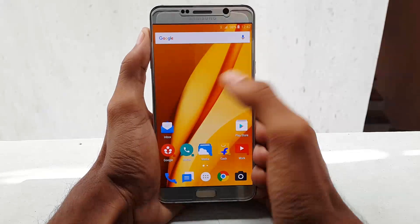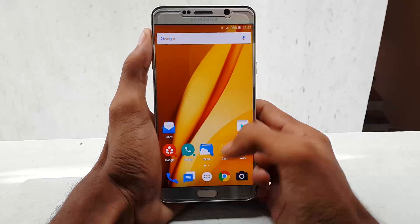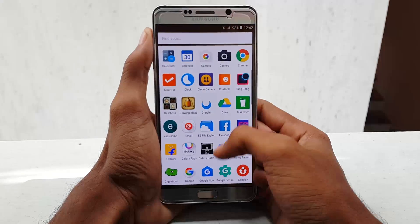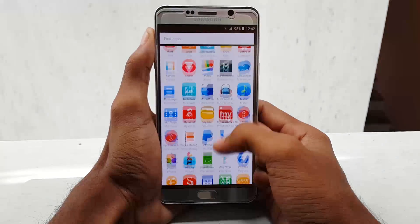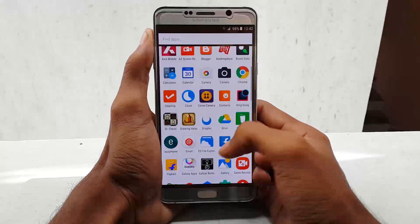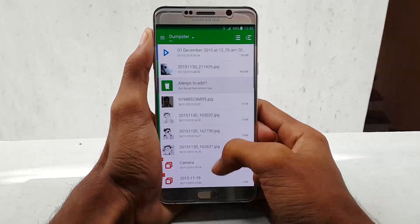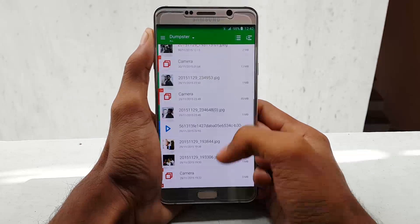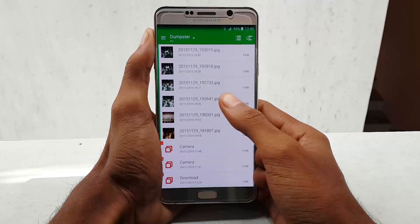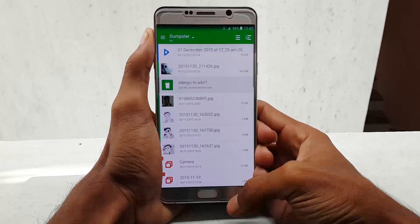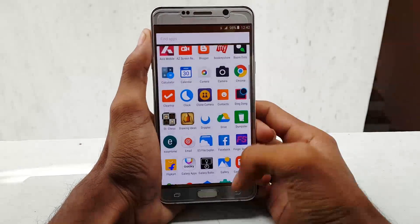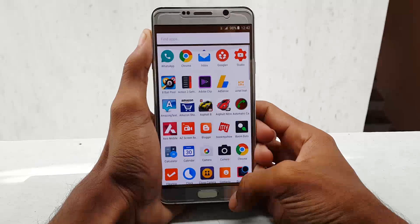Hello guys, this is Krish from GetGoogles. In this video I would like to show you how to recover your deleted images and videos using a Recycle Bin app called Dumpster. So without any further ado, let's get started.